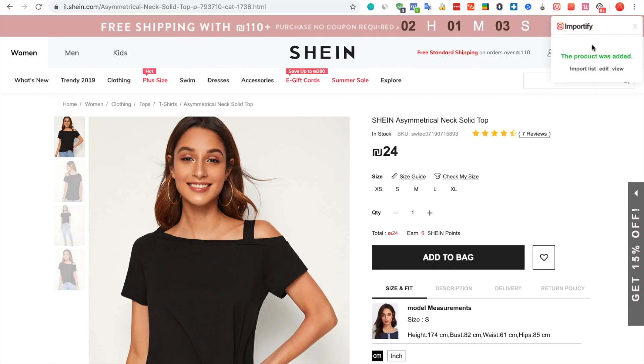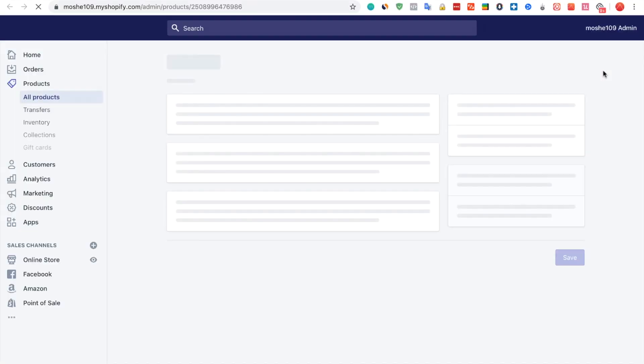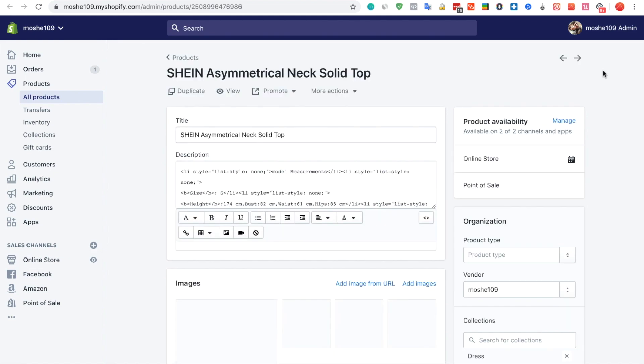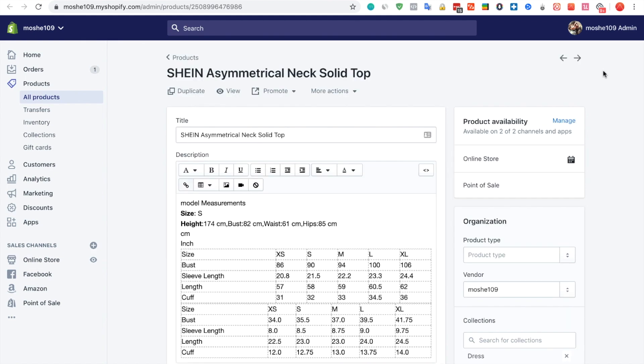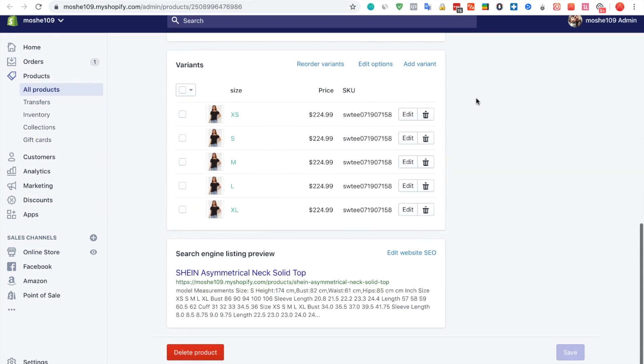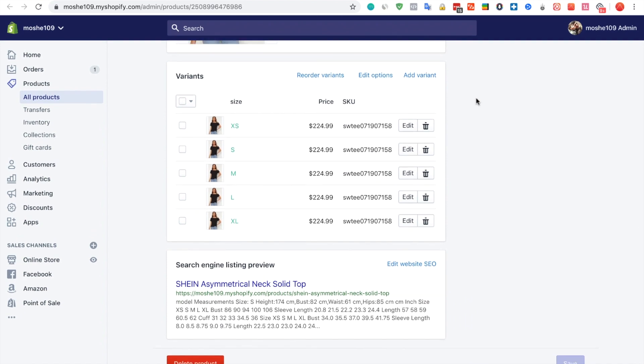After receiving the success message, you can view the product on the shop and edit the product page. The product was successfully imported.